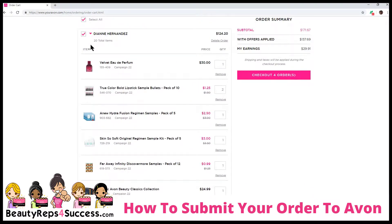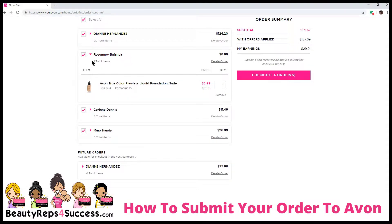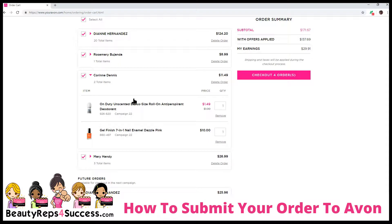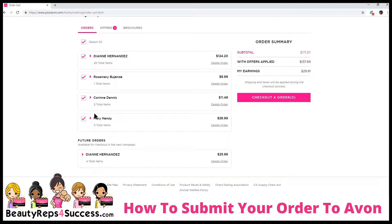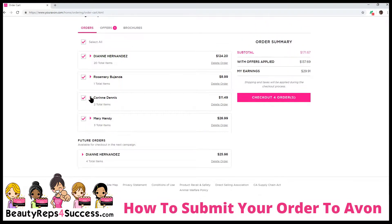And then you have your other customer order, your customer wants. You're going to want to review that to make sure that you have everything. And then you can continue going through your customers. And so now you've checked it, and you have everybody's order. You've double-checked the list that they gave you. And so everything is here in your cart.